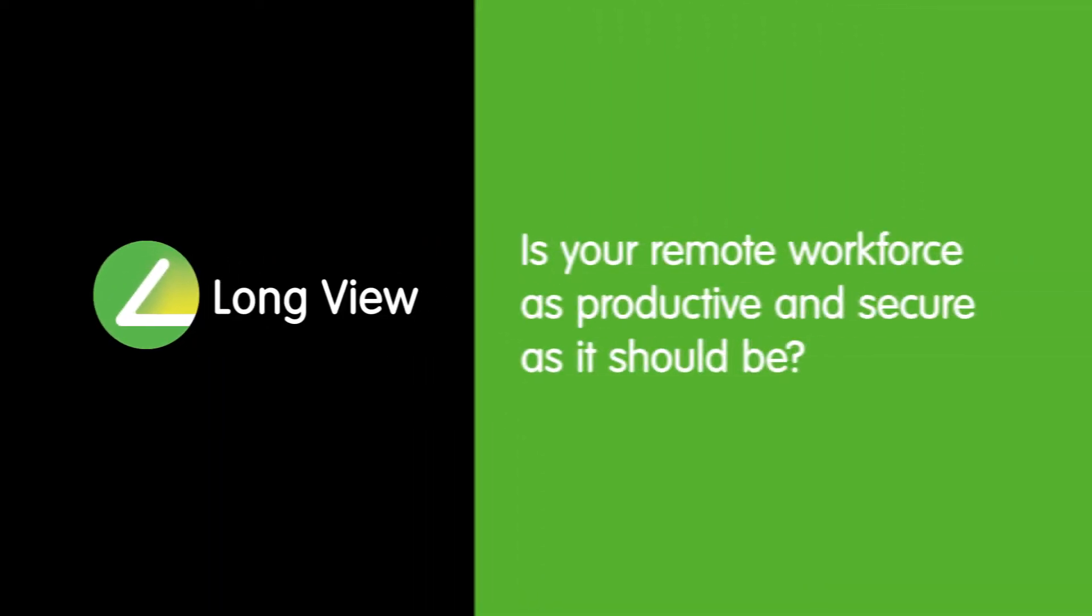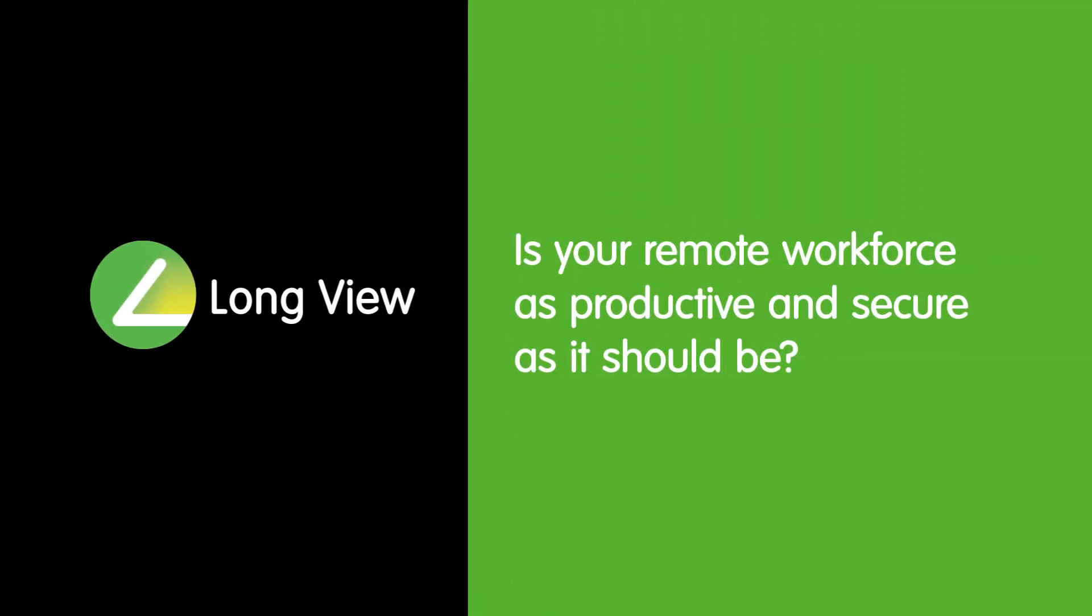Is your remote workforce as productive and secure as it should be? Securely connecting and enabling workers is a complicated task.